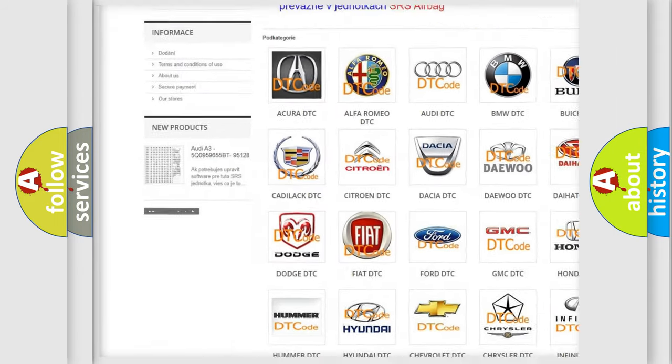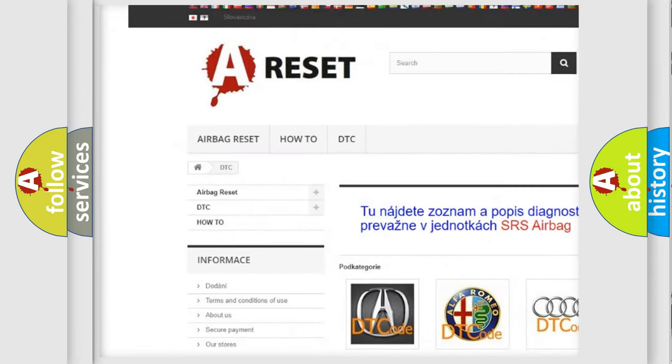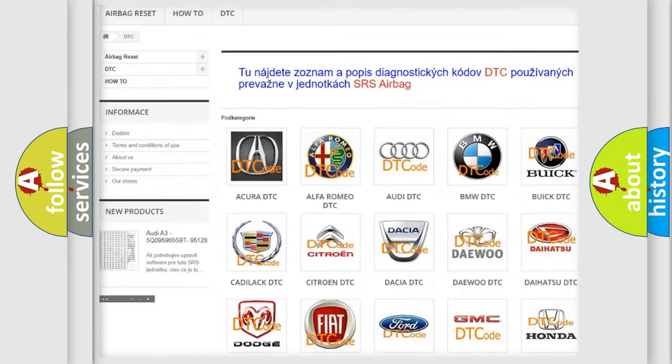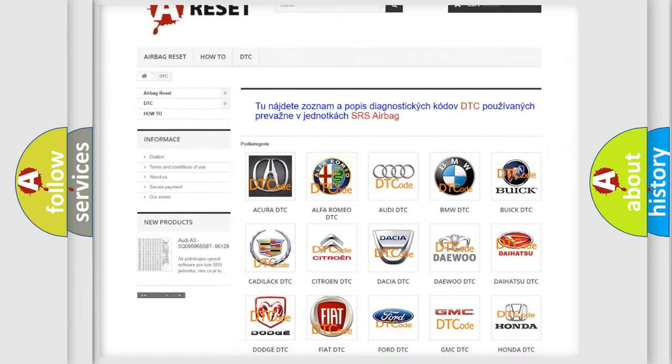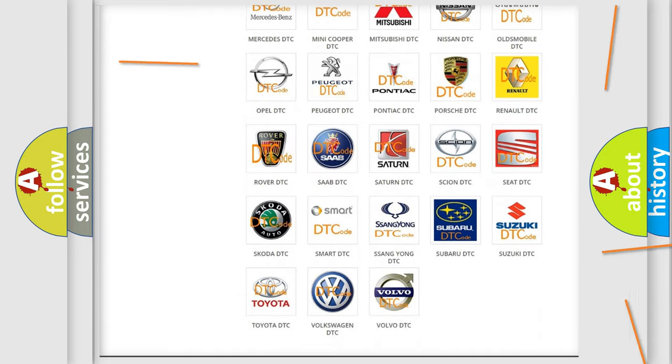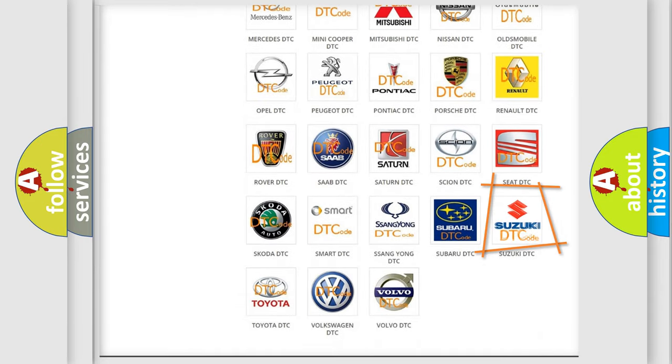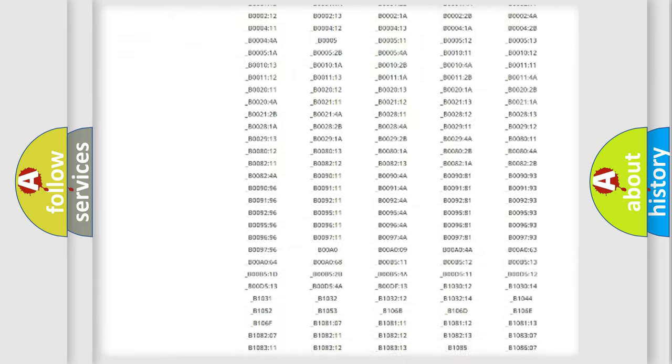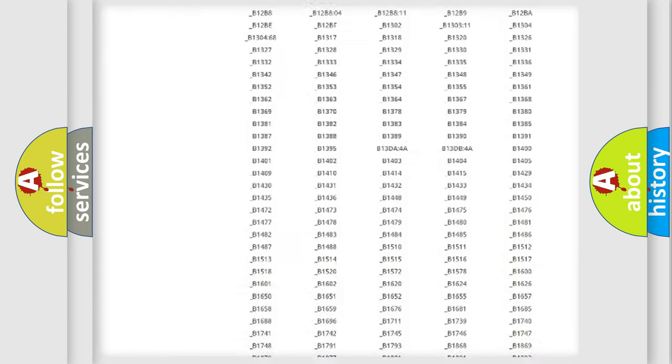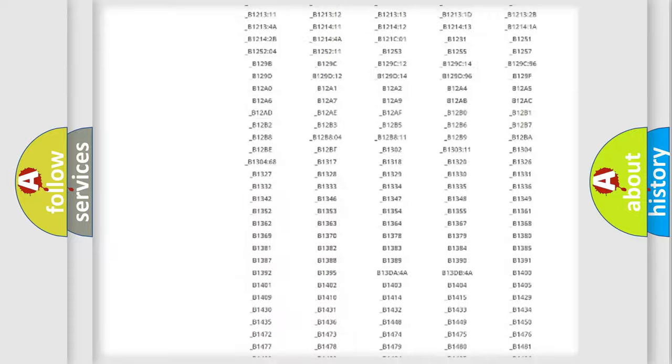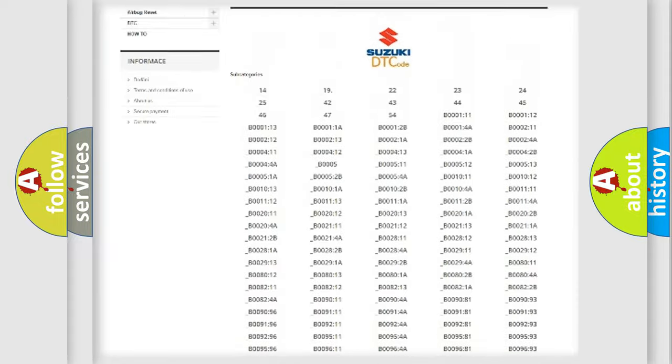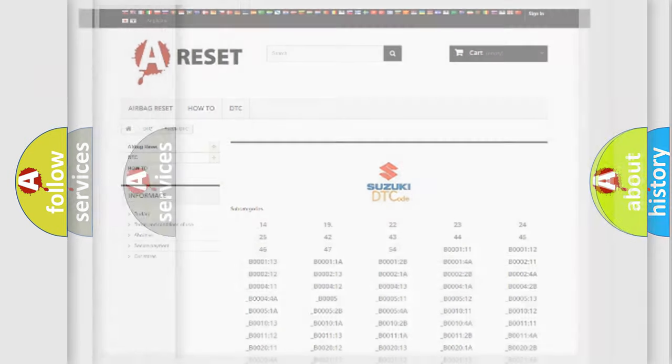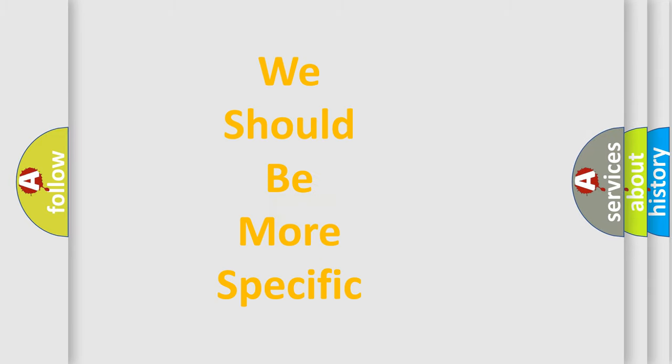Our website airbagreset.sk produces useful videos for you. You do not have to go through the OBD2 protocol anymore to know how to troubleshoot any car breakdown. You will find all the diagnostic codes that can be diagnosed in Suzuki vehicles, and many other useful things.